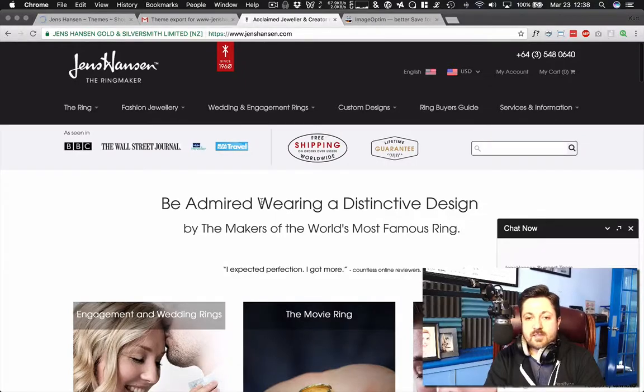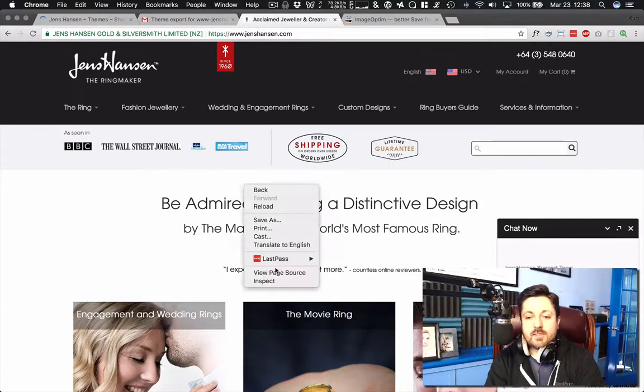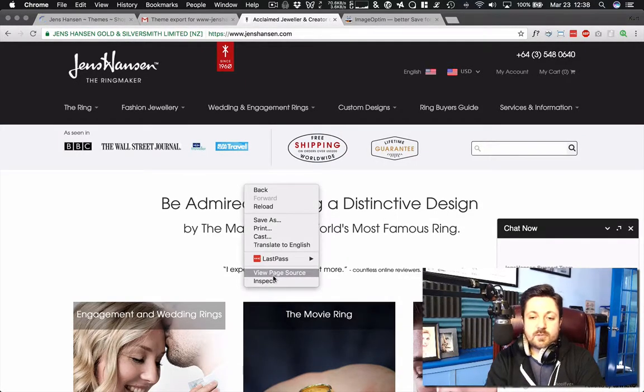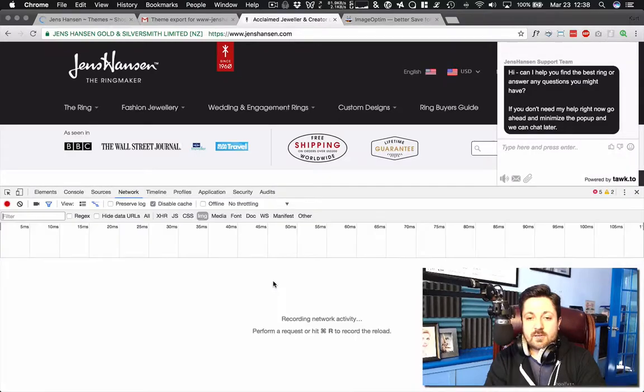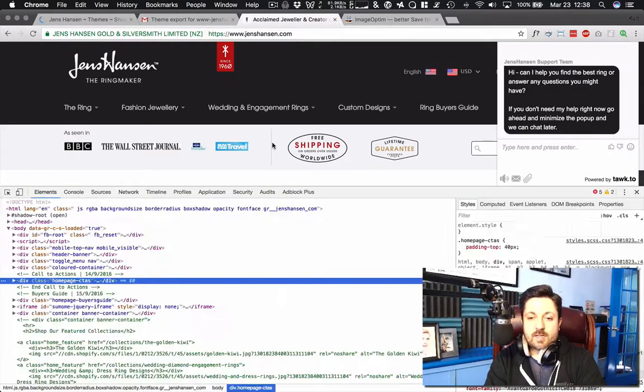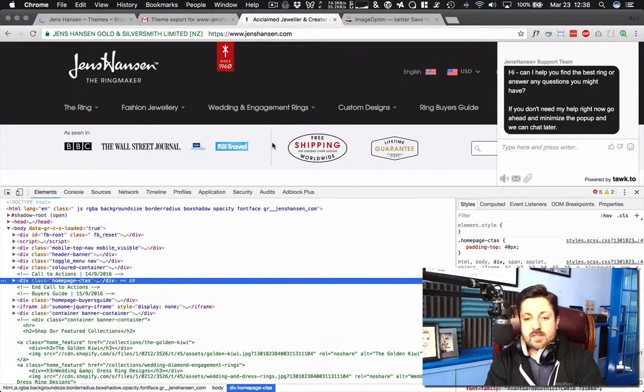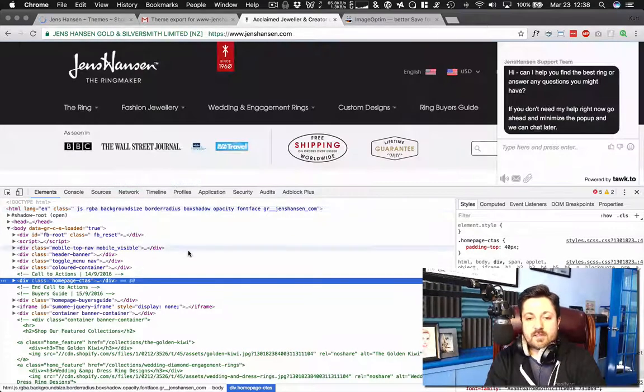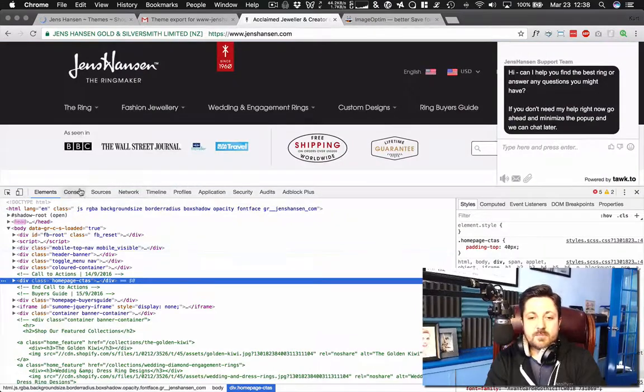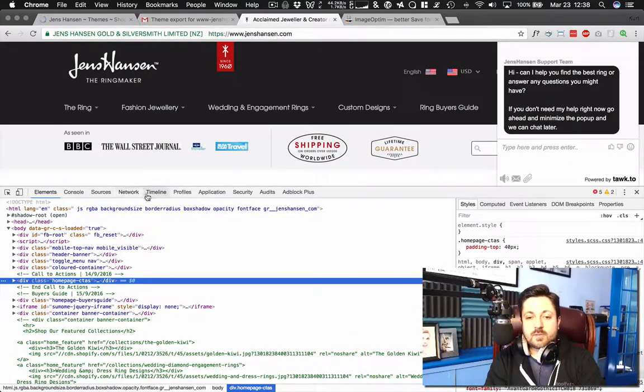So here we're looking at Jen Hansen, the ring maker, really huge profitable Shopify Plus store. And in Chrome, if you right click and hit inspect, it'll pop open this developer console, the developer tools.